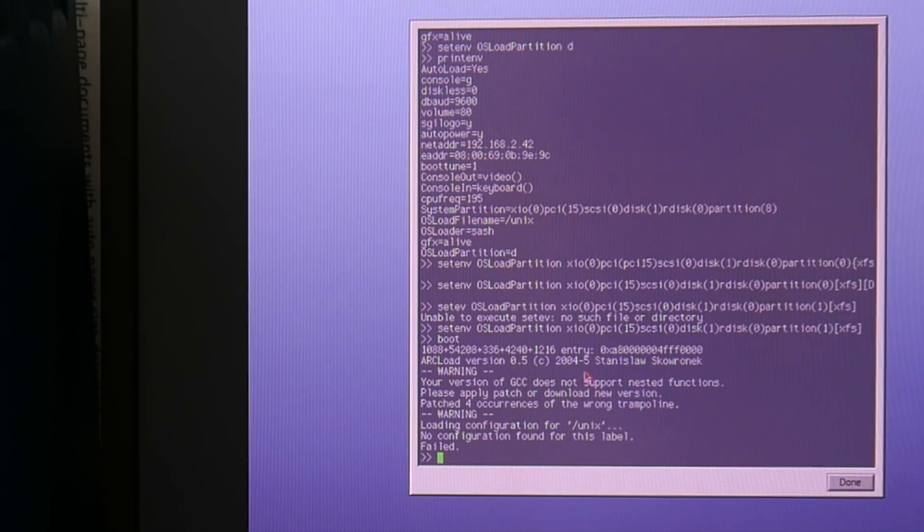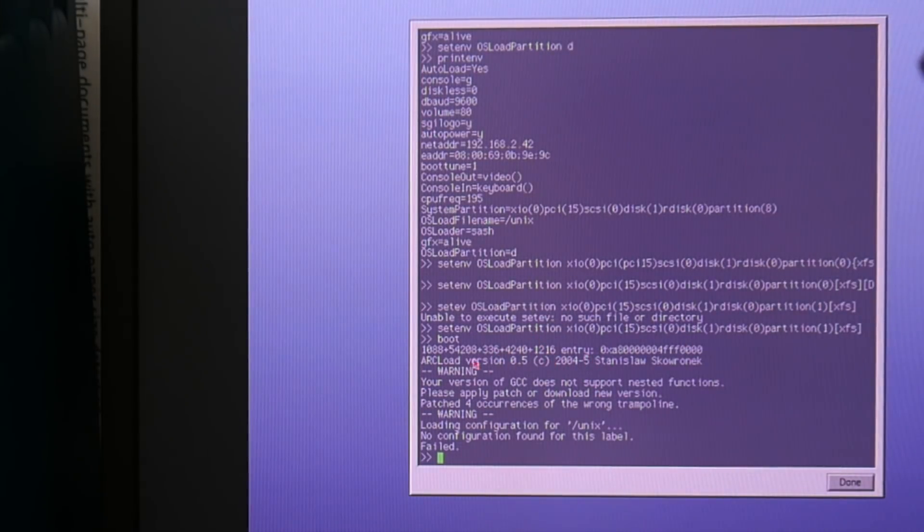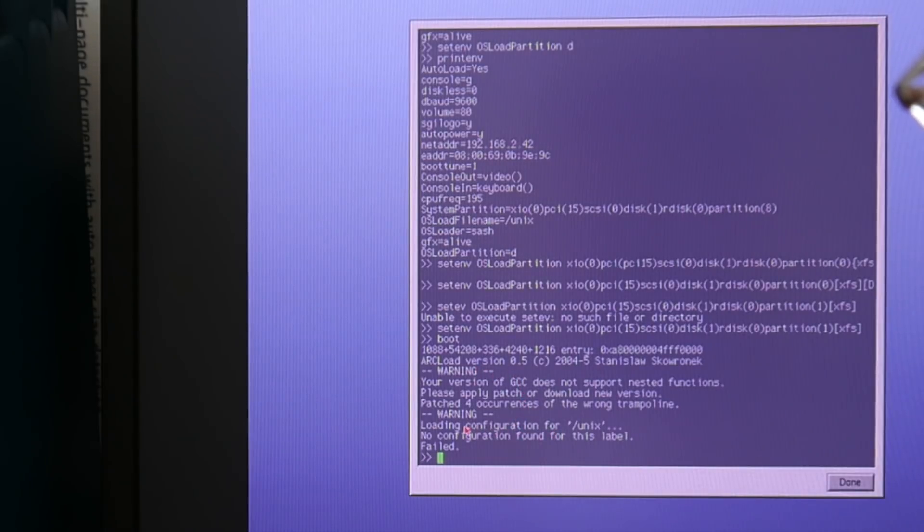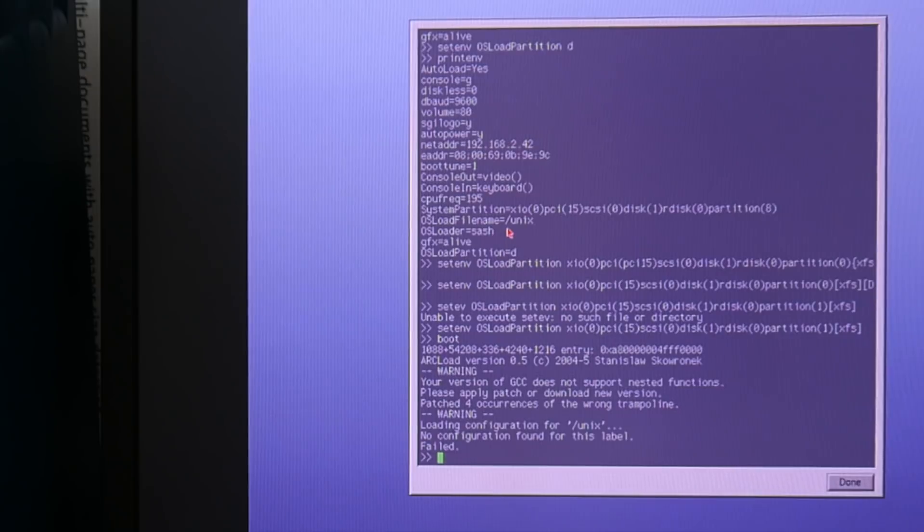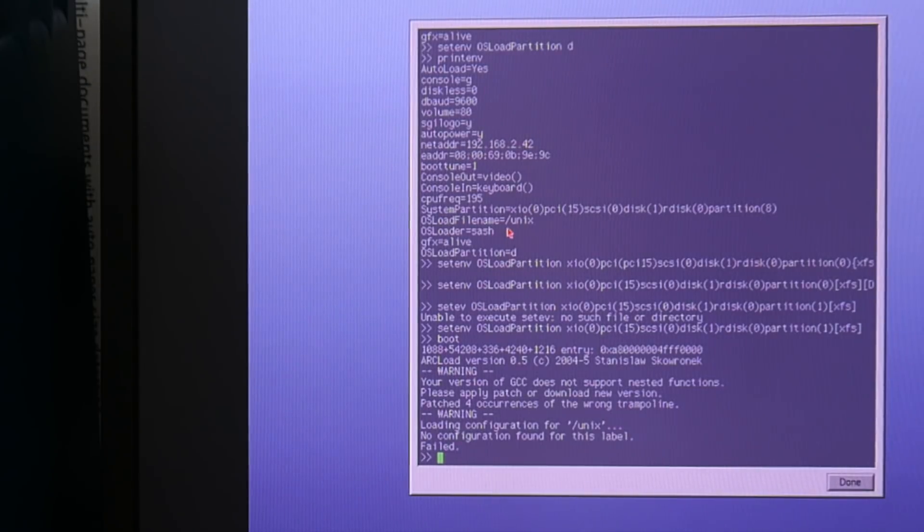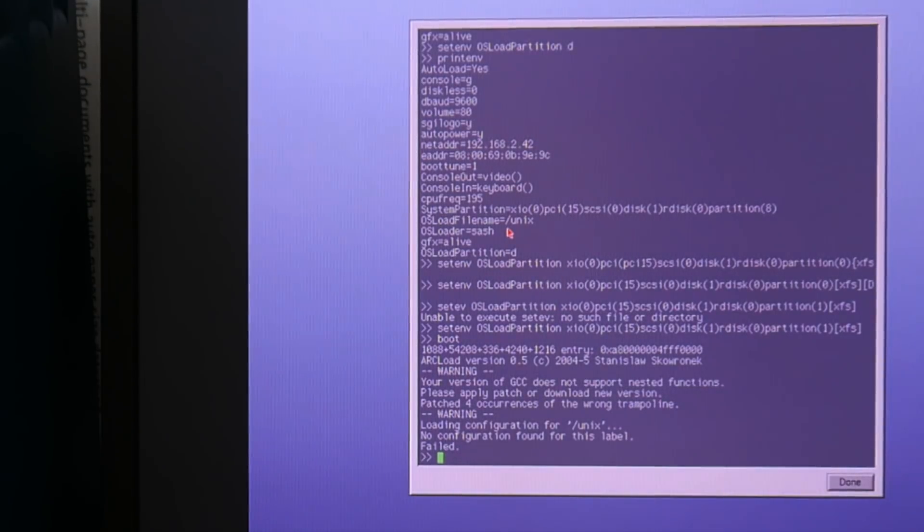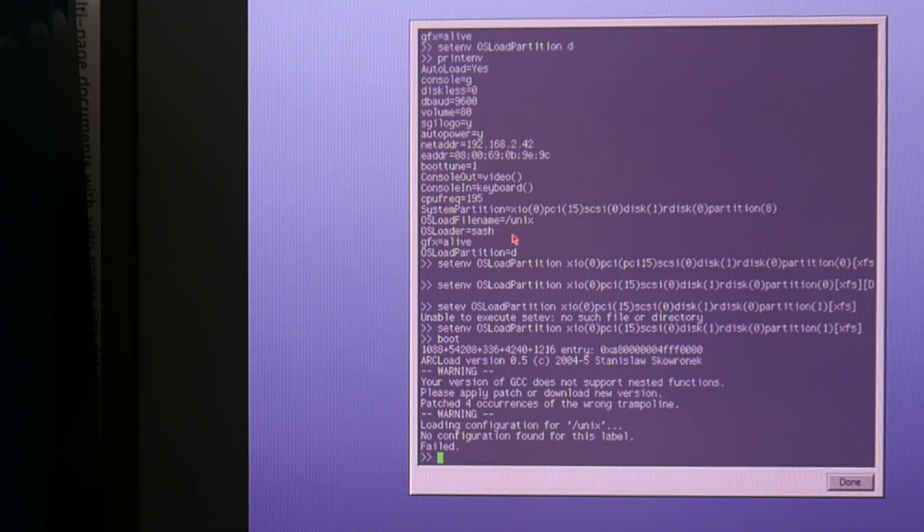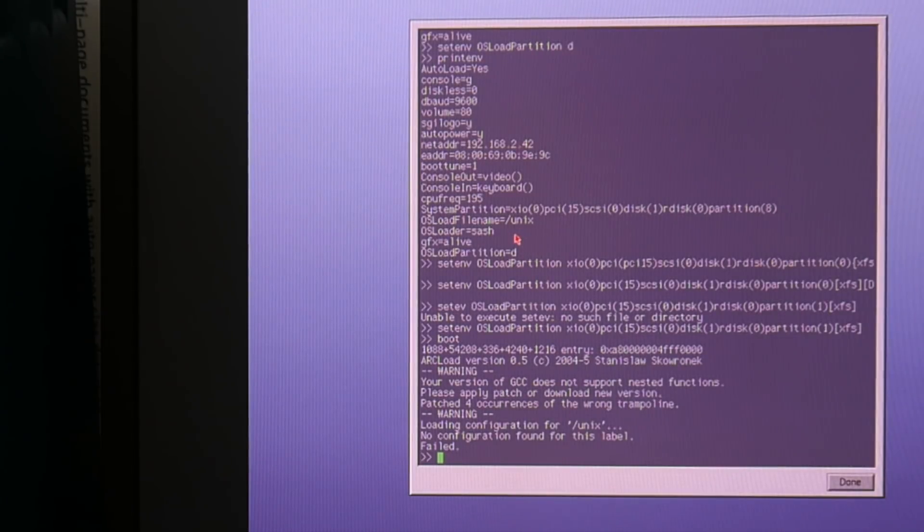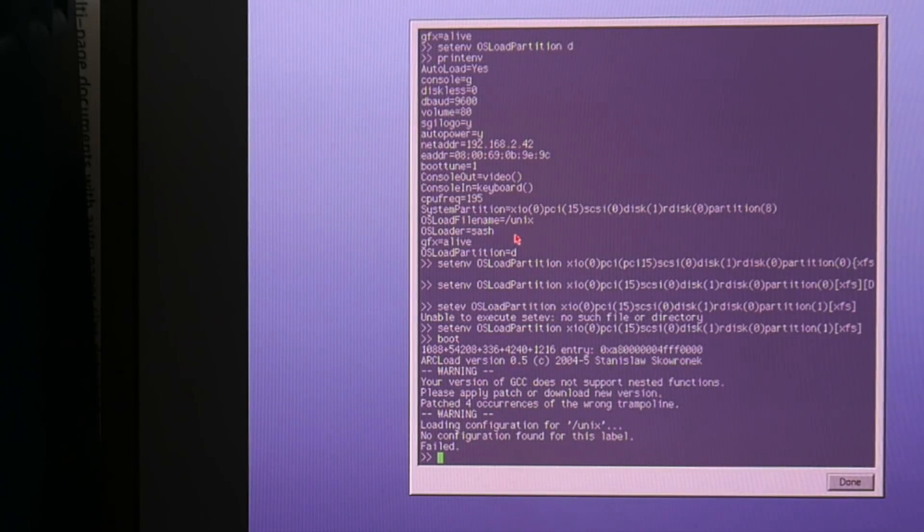It loaded nearly, at least it loaded already arcload. But then it didn't find the configuration file which it tried Unix. This is the OS load filename. And I find this slightly inconvenient. Maybe I will later another month hack more around on this arcload. I find this boot stuff really a little bit annoying.